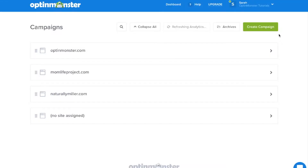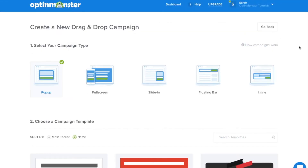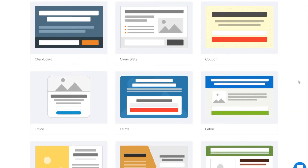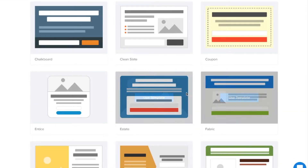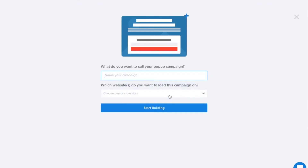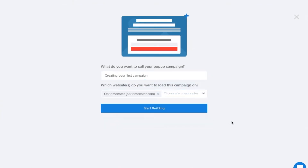In your OptinMonster dashboard click the green create campaign button. Next select your campaign type and the template that fits your design needs. You'll need to name your campaign and decide which website you would like your campaign to load on. Finally click start building.